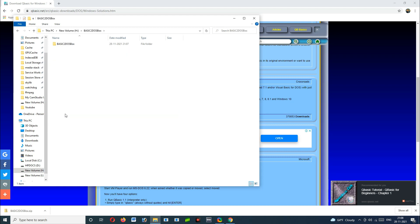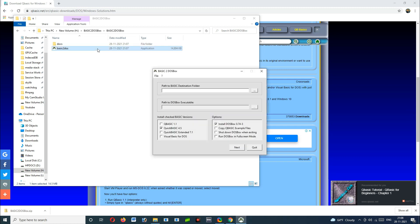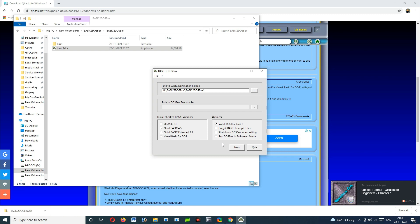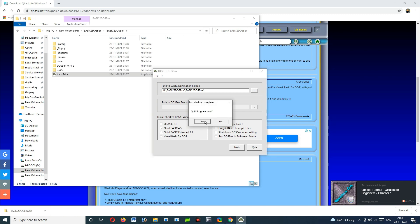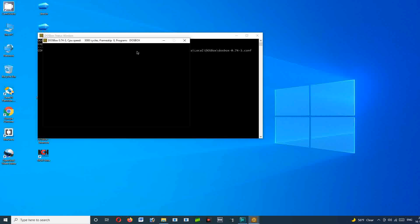Click on the DOSBox QBasic setup application file. Here is the path to the QBasic destination folder — this is where we have stored this program. Confirm the path and click OK, then click the Next button to proceed with the installation.